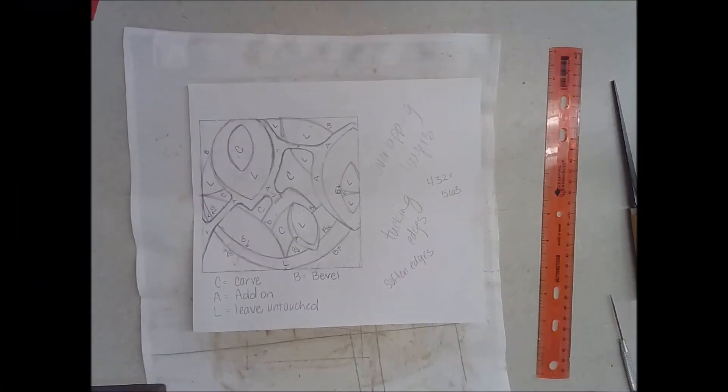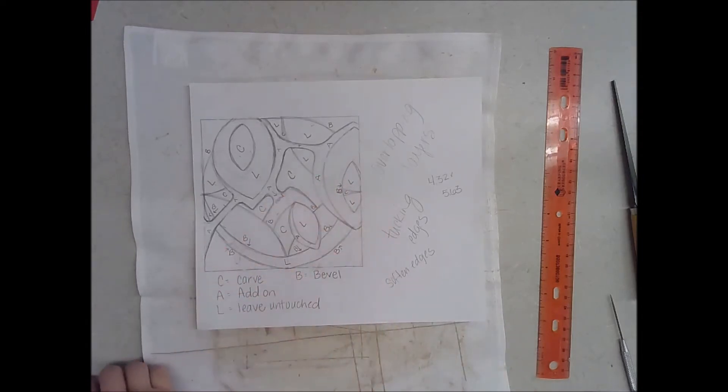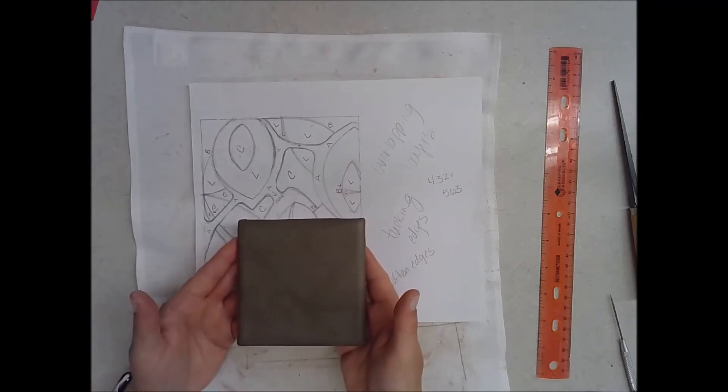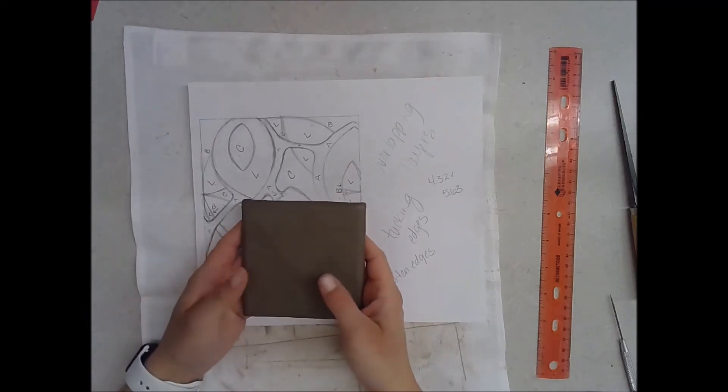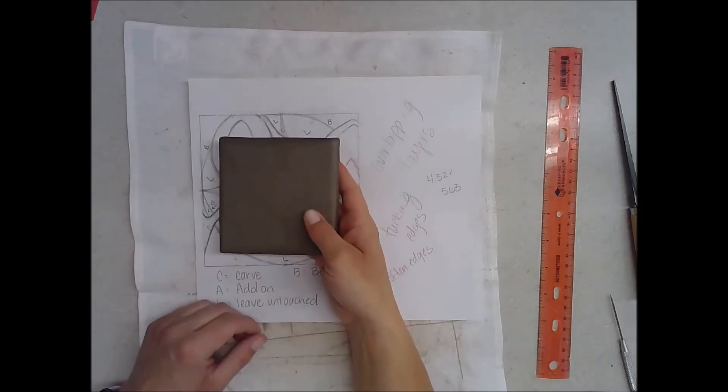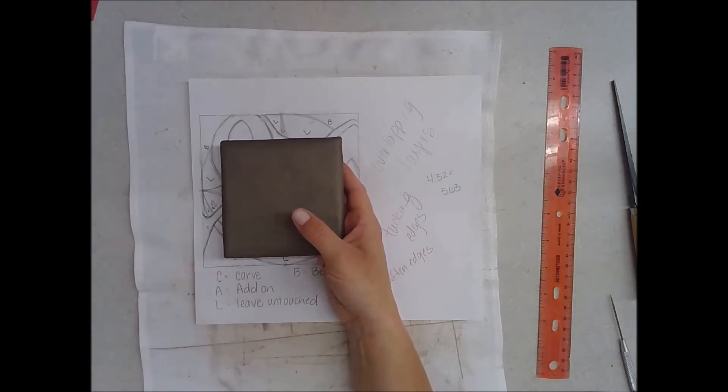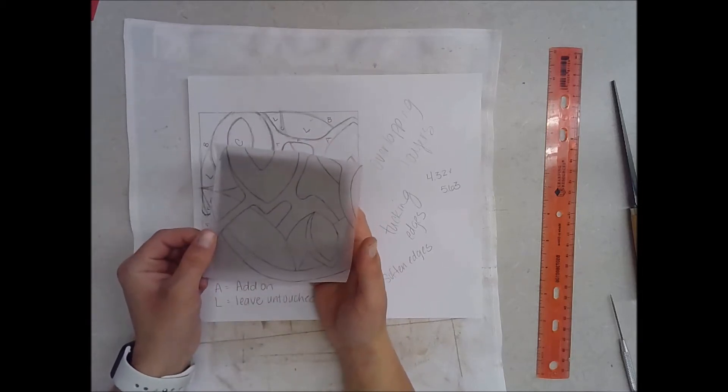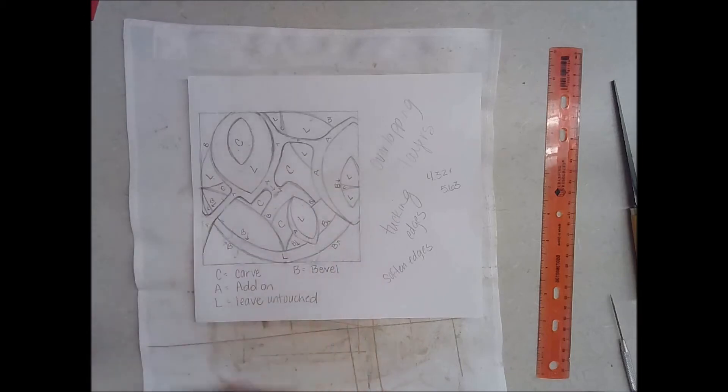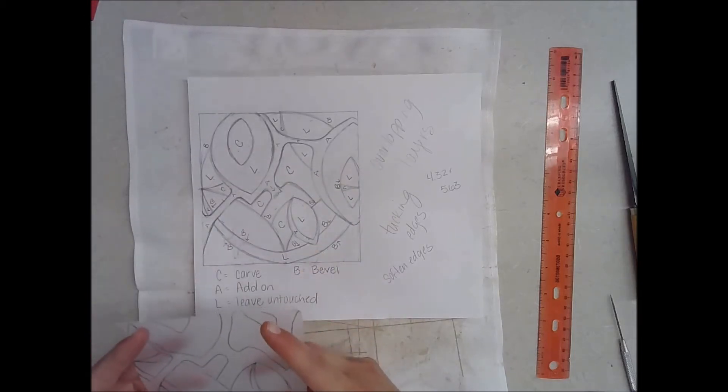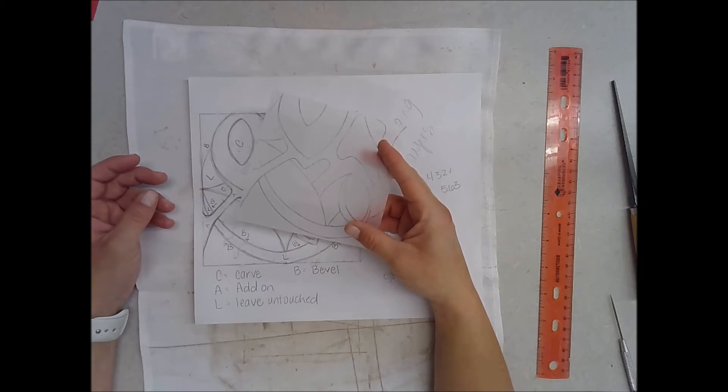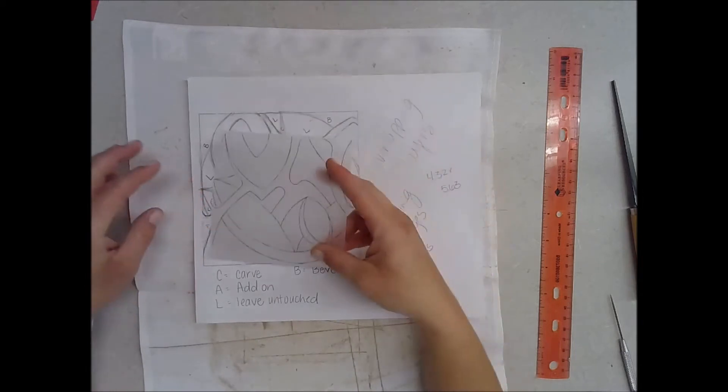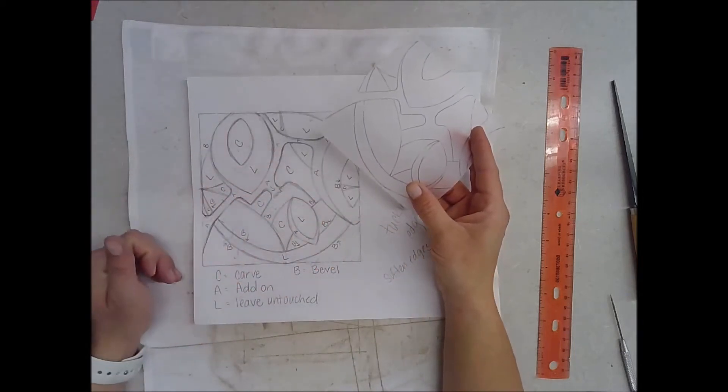This video will show you how to transfer a design from paper onto a clay slab. This slab that I have here is going to be for practice, so it's a little bit smaller than my design. I have taken a piece of tracing paper that's just slightly bigger than my practice tile, about four and a half inches by four and a half inches, and I found a good section of my design that I want to carve.